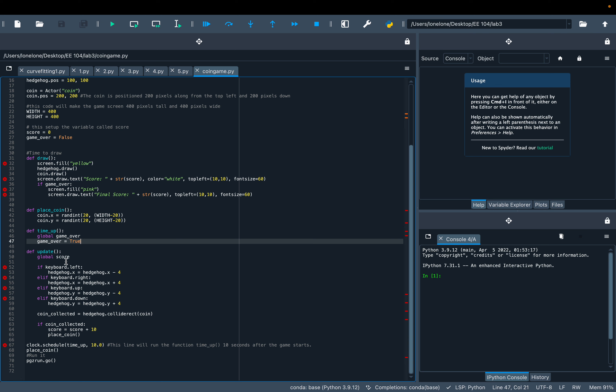Here's the update function. This function moves the Hedgehog in response to keyboard input.